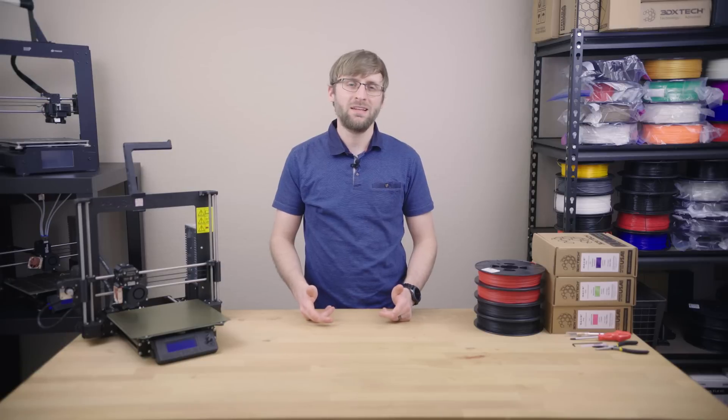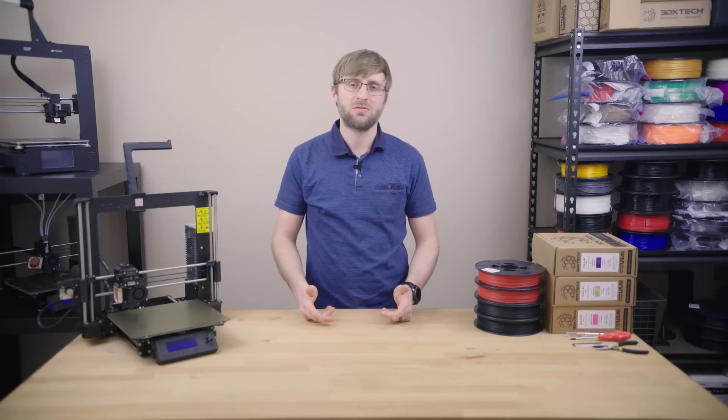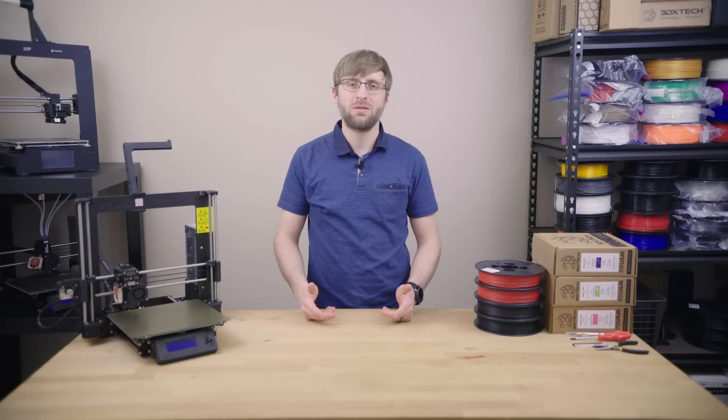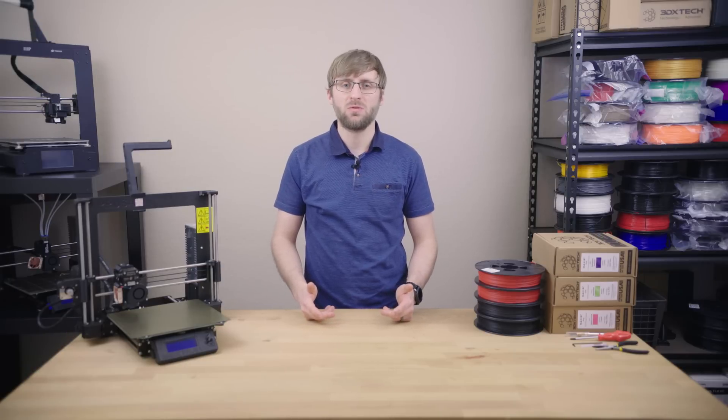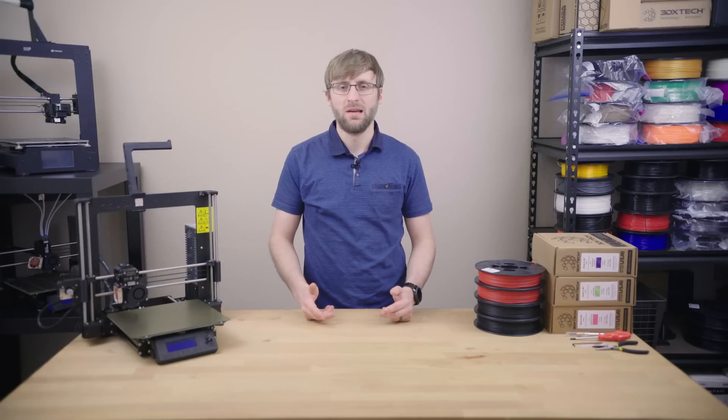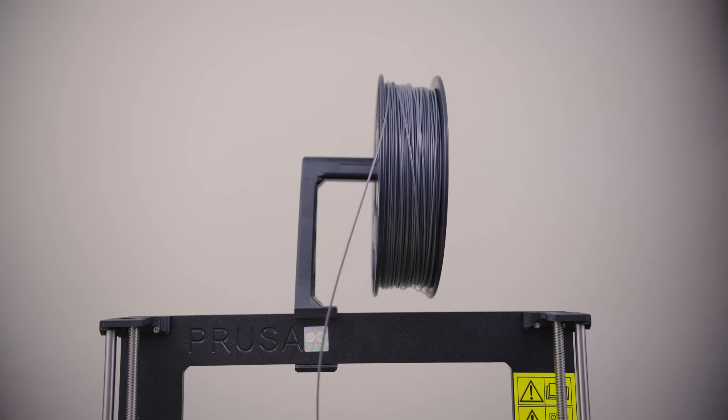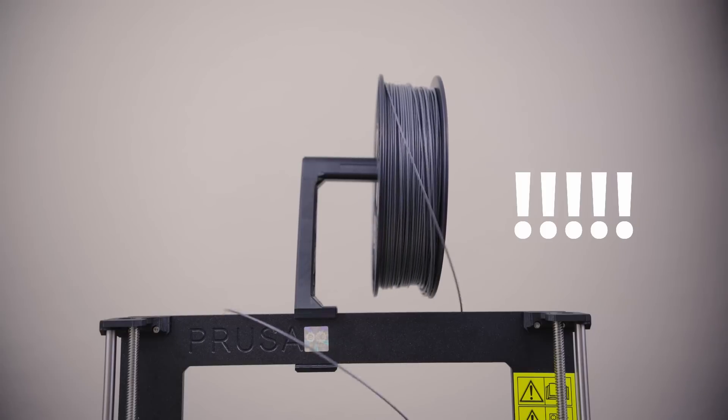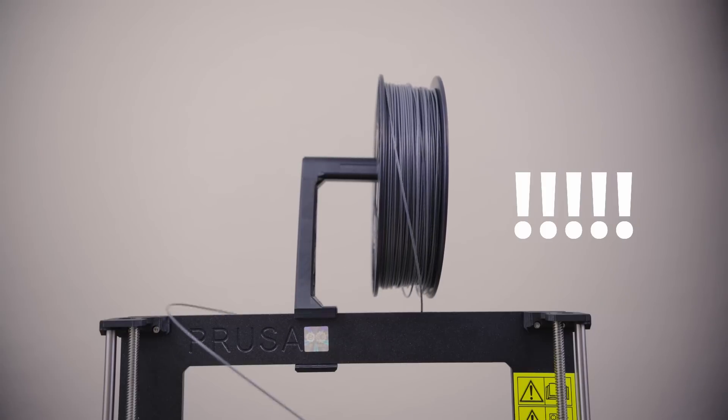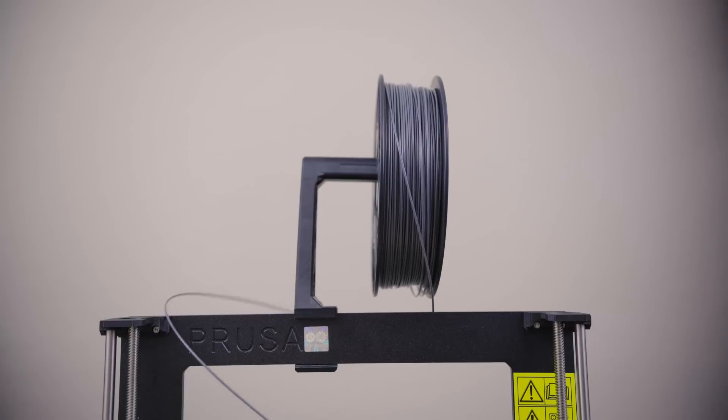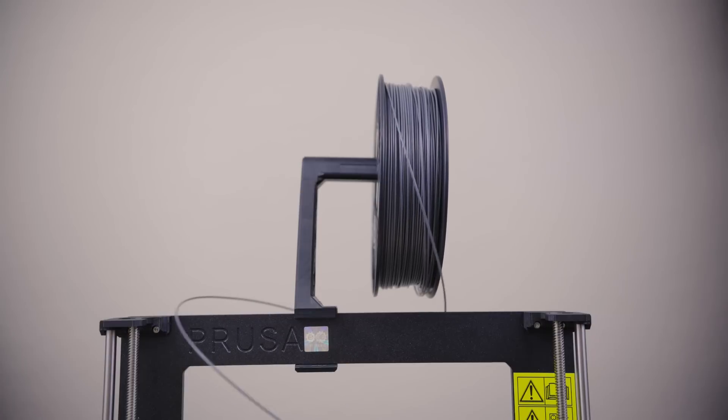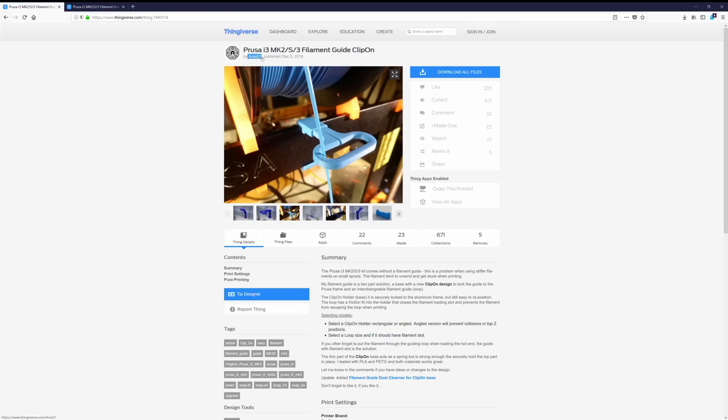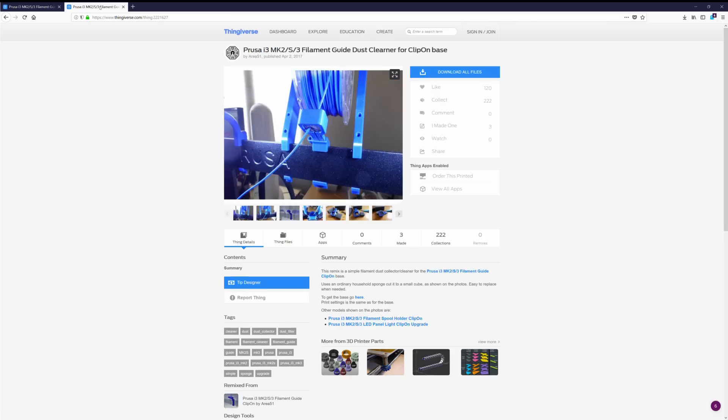Next, I'd like to add a filament guide of some sort to keep the filament on the spools when printing. This problem is especially noticeable when using smaller spools, as the filament has a tendency to unwind itself from the spool and potentially cause a jam. The user Area 51 has made two designs here that I'd like to try out.